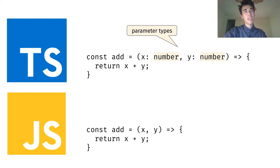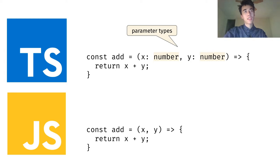The TypeScript version at the top has type annotations on the parameters of the function, indicating that the arguments will be numbers. These type annotations are checked at compile time. This is in contrast to the JavaScript version at the bottom, which has no type annotations, and is not statically type checked.